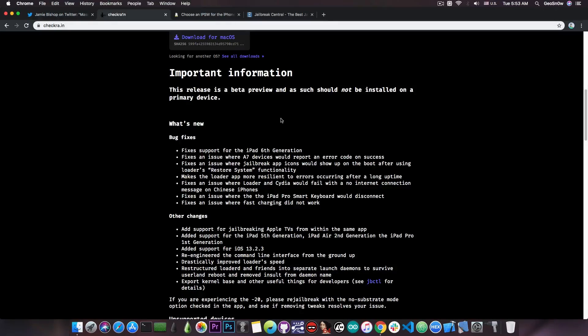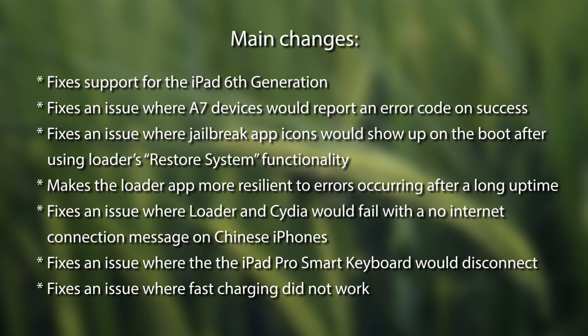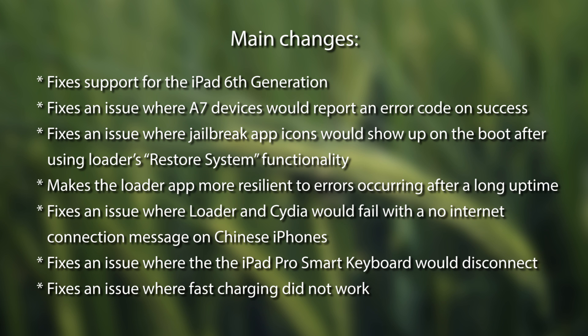It says: fixes support for the iPad 6th generation, fixes an issue where A7 devices would report an error code on success, fixes an issue where jailbreak application icons would show up on the boot after using loader's restore system functionality, makes the loader application more resilient to errors occurring after a long uptime, fixes an issue where loader and Cydia would fail with no internet connection message on Chinese iPhones, fixes an issue where the iPad Pro smart keyboard would disconnect, fixes an issue where fast charging did not work.